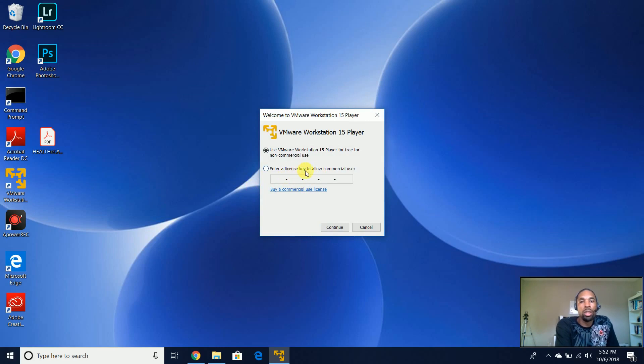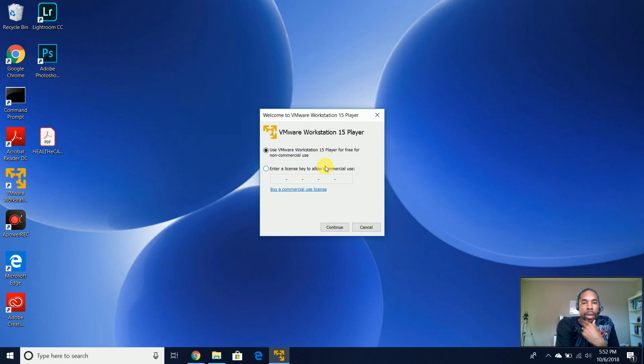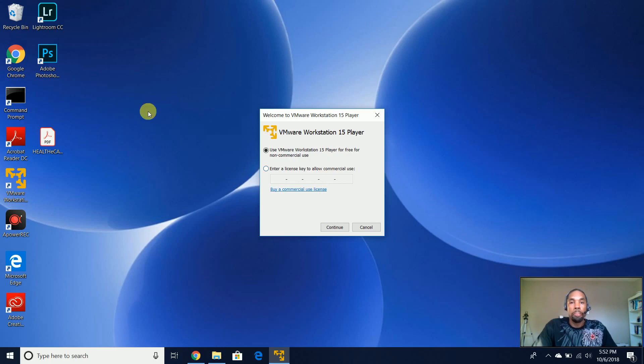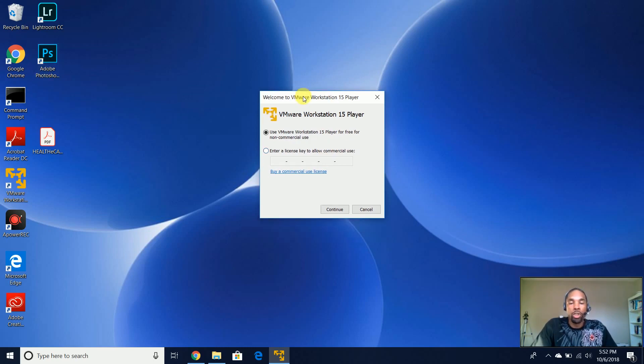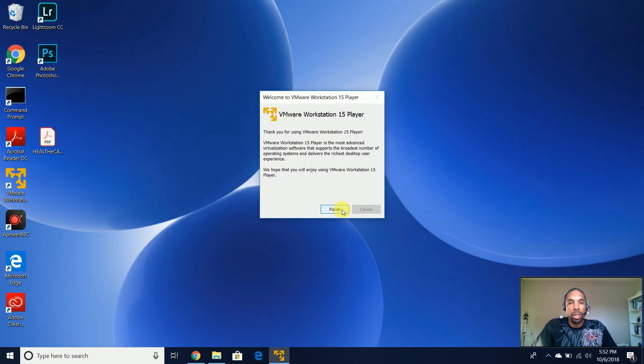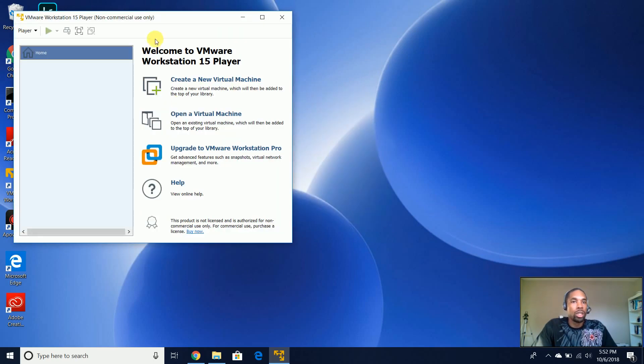So you only need a license if you want to use this for commercial use. And since I may be using this on YouTube for free training, I may actually license this later. But you can use this free for non-commercial use. Let's do continue and finish.